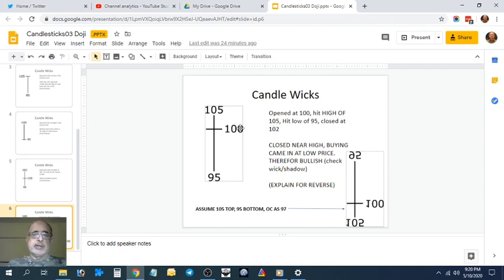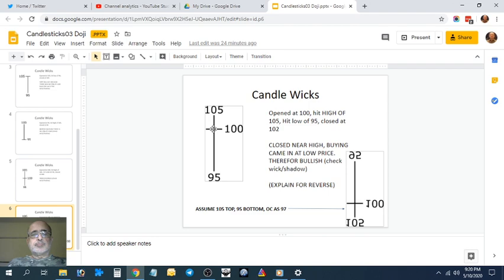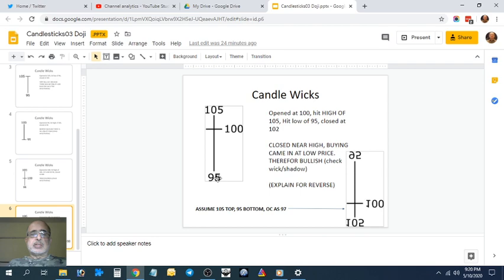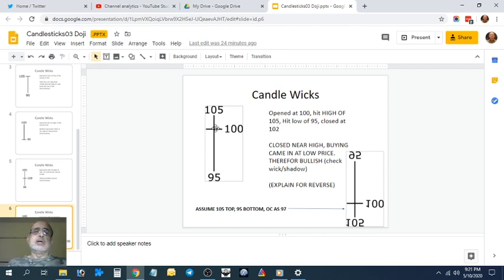There's buying at 95, and it closed near the highs. This is a bullish doji. I flipped it—you can assume the high is 105, the low is 95, and 97 is the open and close.